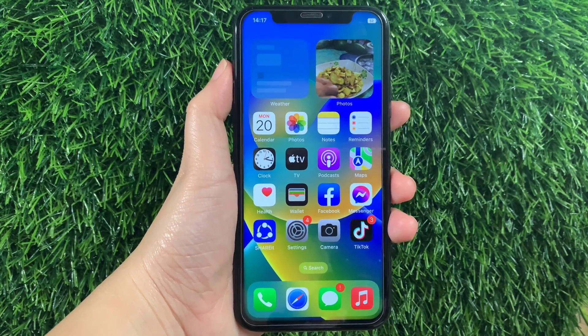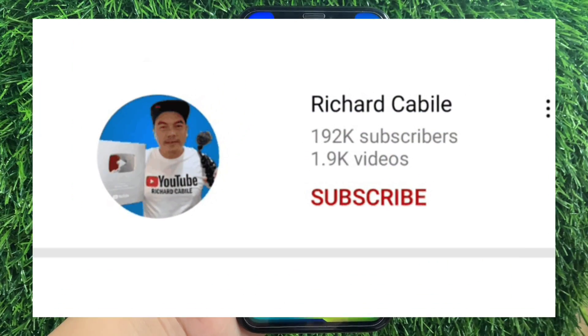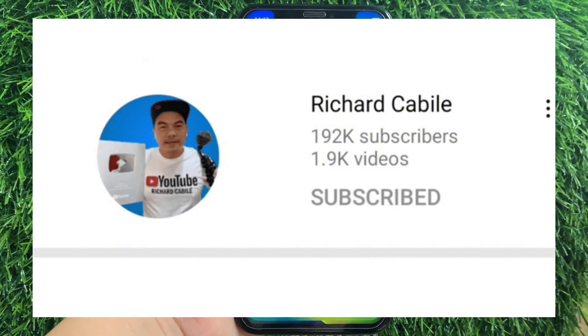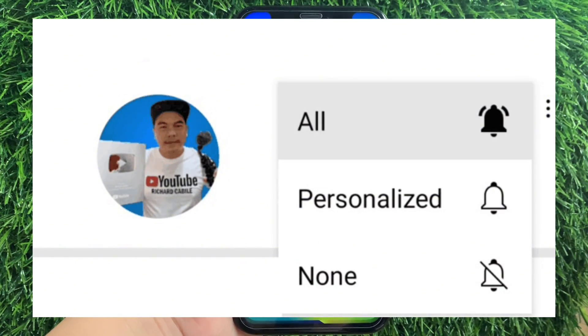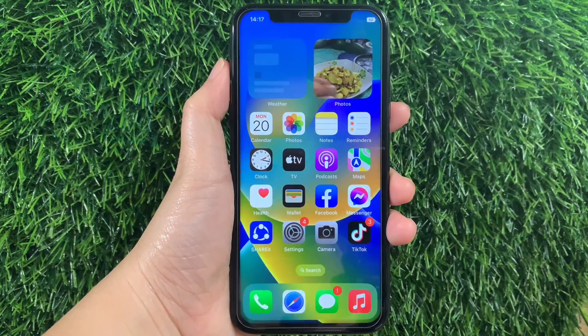But first, can you subscribe to this channel and don't forget to hit the subscribe button and the bell to notify you for the new updates. And let's start!